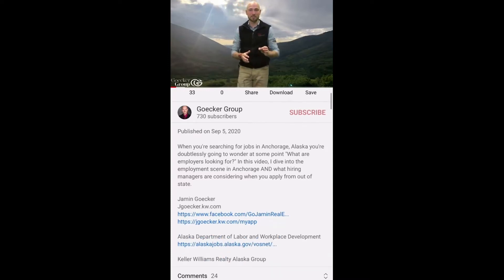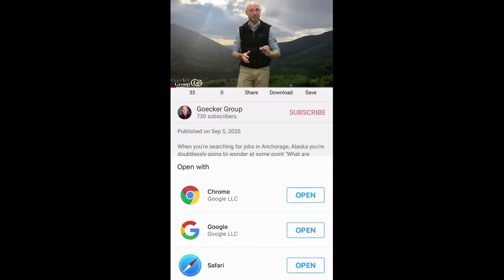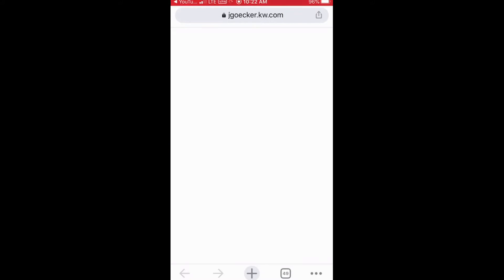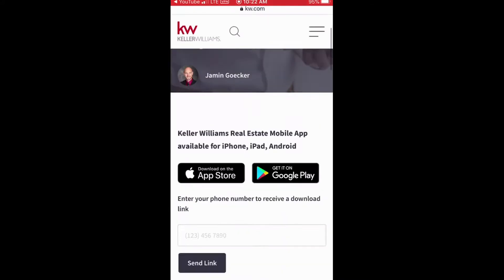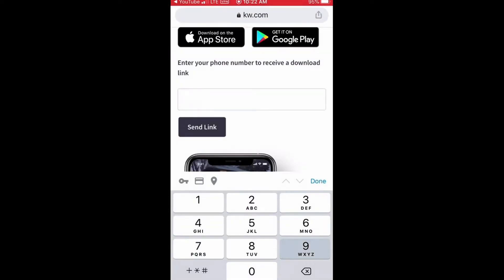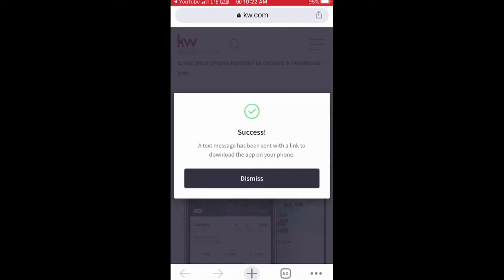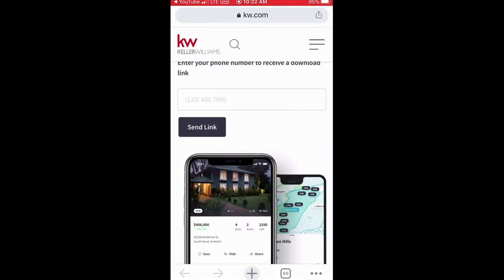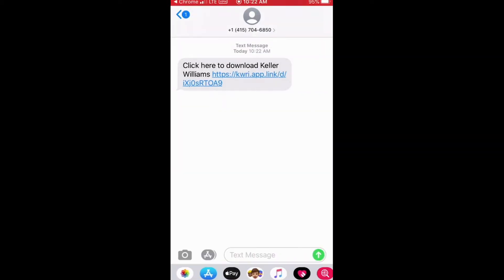Downloading my app is pretty simple. All you do is scroll down to the bottom of the description section in the video, click on the link to my website, and it's actually going to take you to the part of my website where you can hit download app. Enter in your phone number, and from there it's actually going to text you a link to the app. From there all you do is follow the steps that you would for downloading any app.